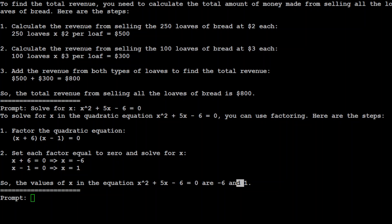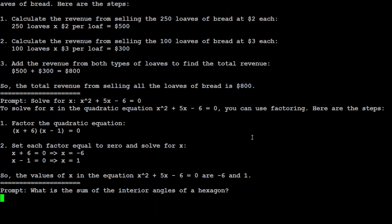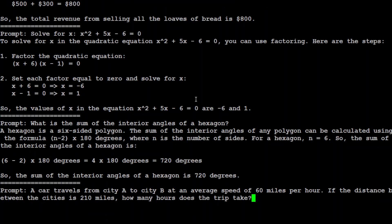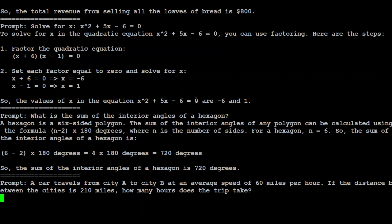Let's check out some AMC or American Math Competition questions. I'm asking: What is the sum of the interior angles of a hexagon? It is 720 degrees. Yep, that is totally correct. Let's check out another harder question. A car travels from city A to city B at an average speed of 60 miles per hour. If the distance between the cities is 210 miles, how many hours does the trip take? The answer is 3.5 hours. Yep, that is correct.